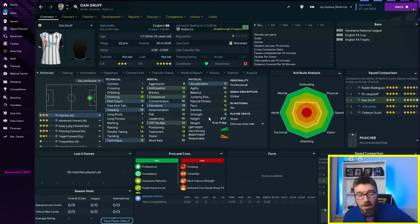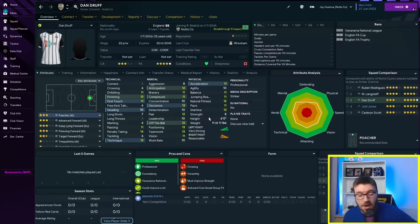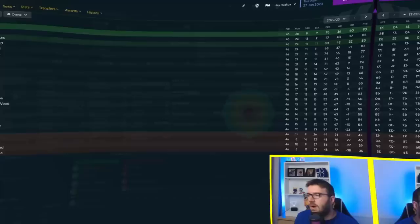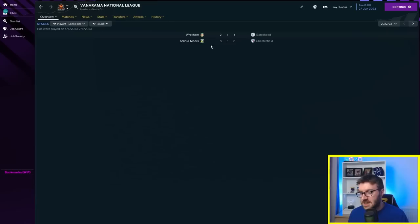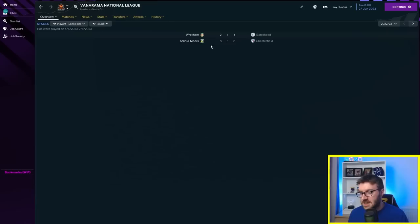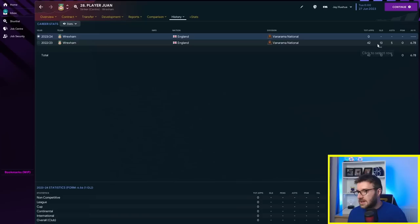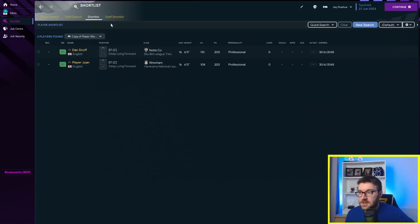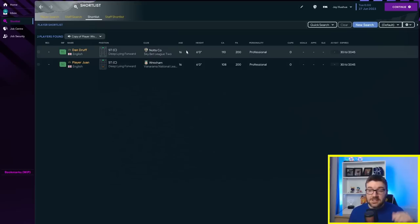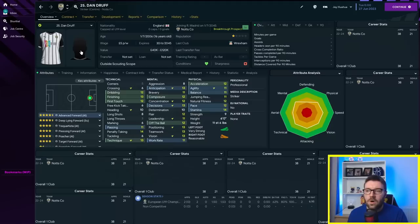We're going to go through one year first and see if either of these two manage to fire their teams to promotion. Notts County have gone up as champions on 93 points. Wrexham finishing second, but unfortunately didn't go through in the playoffs. They lost 2-1 at Wembley to Solihull Moors. Player Juan, 13 goals in 42, 12 of those off the bench. An okay season. Dan, 21 goals in 38, a much better season for Dan.